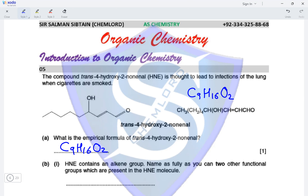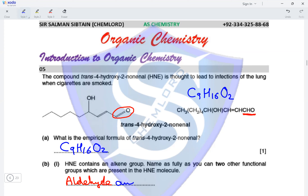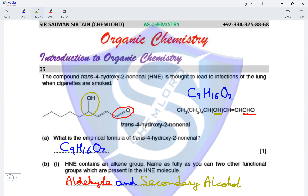HNE contains an alkene group. Name as fully as you can two other functional groups present in HNE. The terminal C=O group — the CHO group — means it has an aldehyde group present. Additionally, there is an OH group on a carbon atom attached to two R groups, so this OH group is called a secondary alcohol. Secondary is important because the carbon with the OH group has two R groups attached.